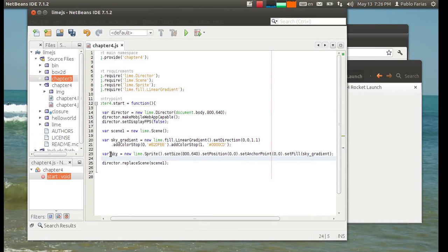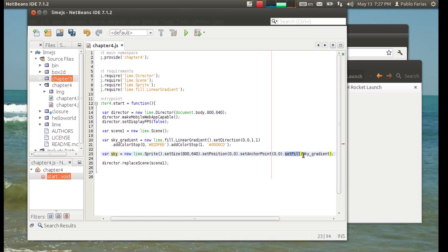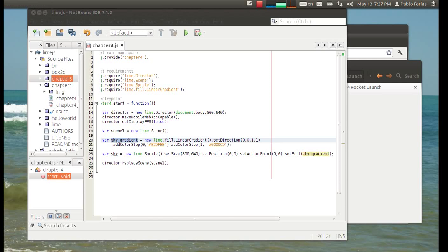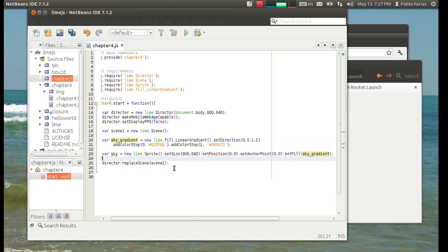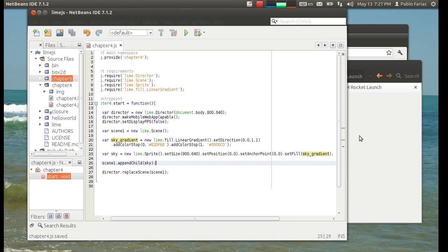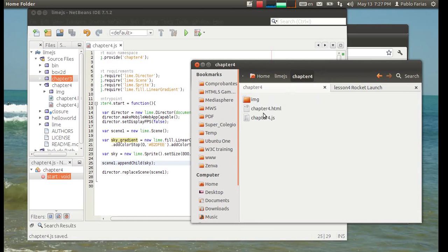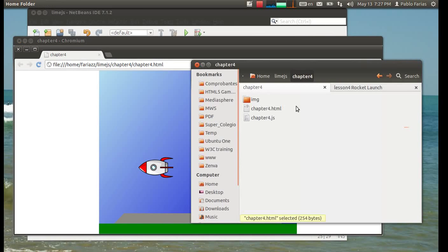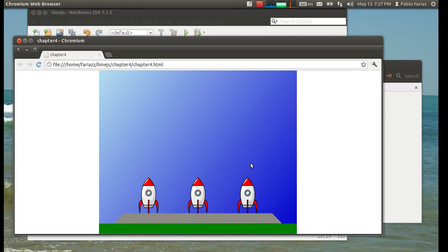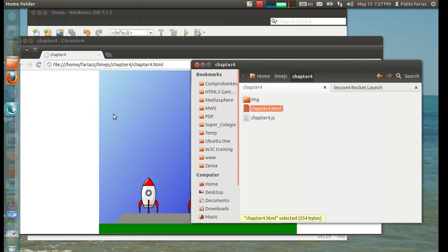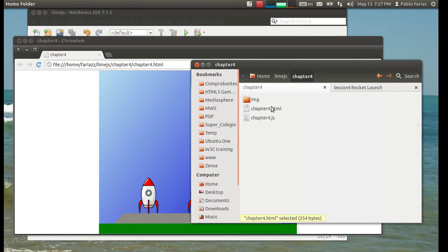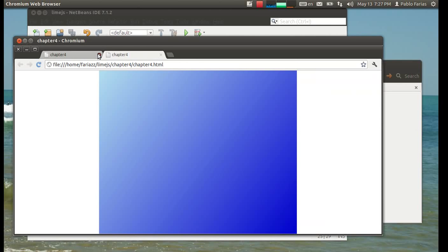So, that's our sky. It's just a sprite, as we've seen before. And the filling is, in this case, the gradient that we previously created. So, now I will just append this sky element into our scene. And that should be enough to... Whoops. Being a bit clumsy again. Okay. Yeah. So, that's our sky.